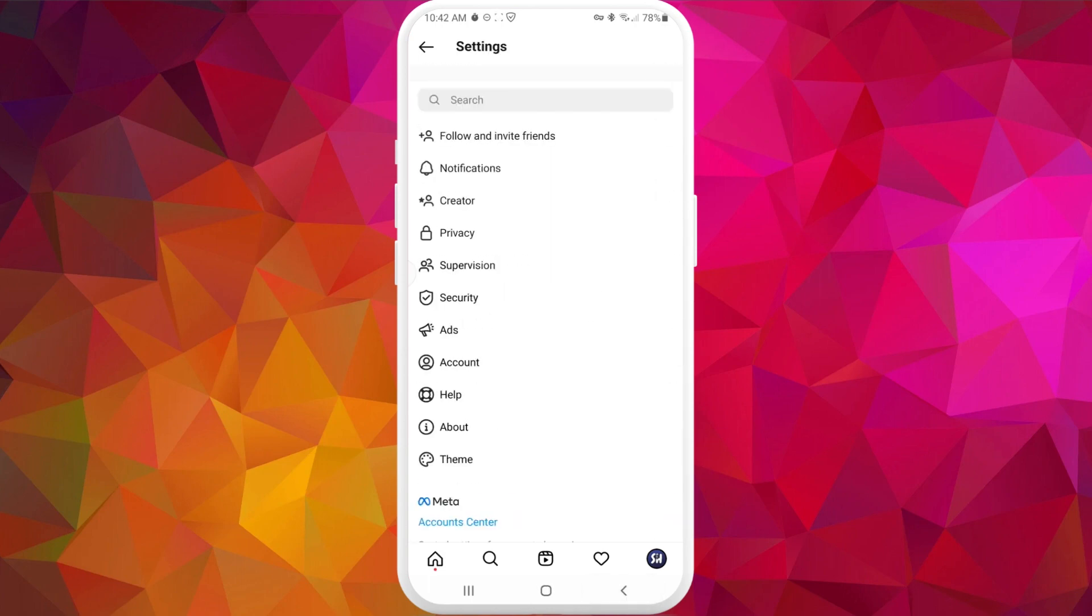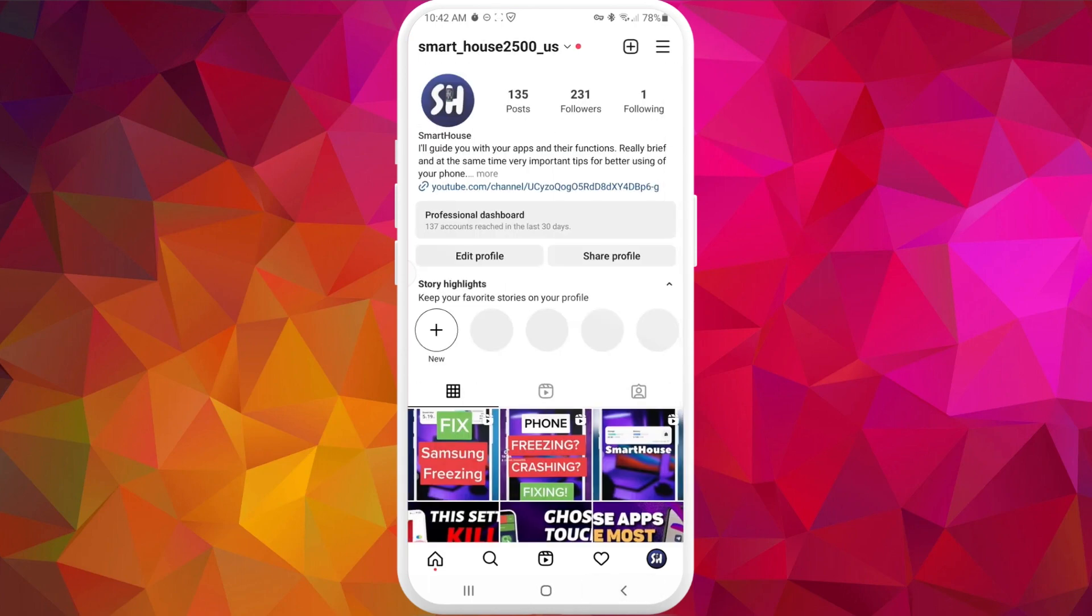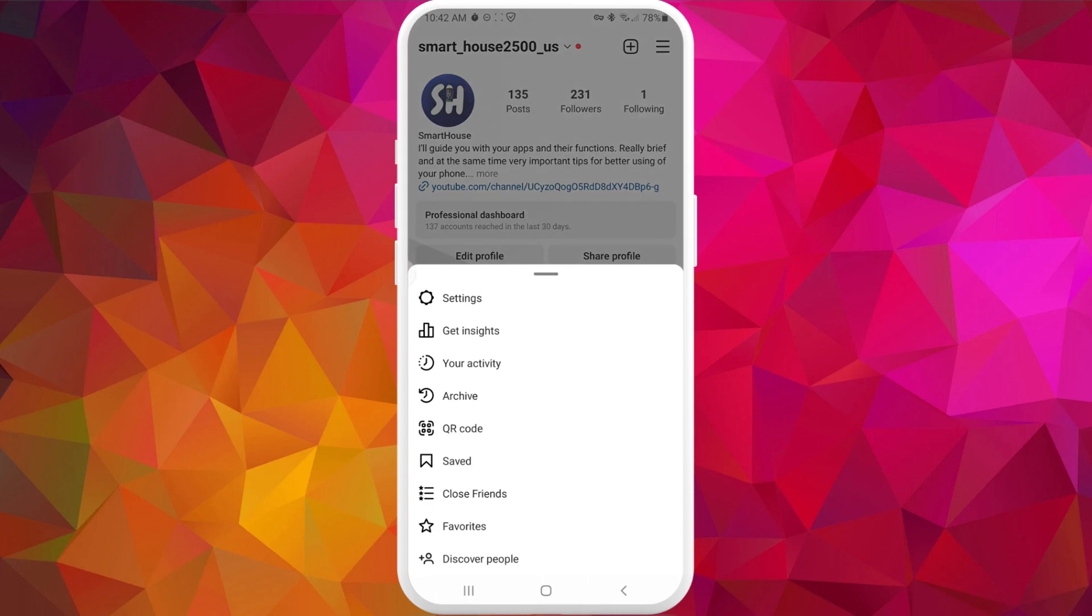Settings might be different from different versions. So now we need to press on these three horizontal lines again and go to the bottom thing on this list, which is Discover People.